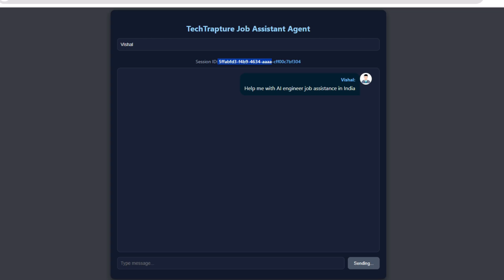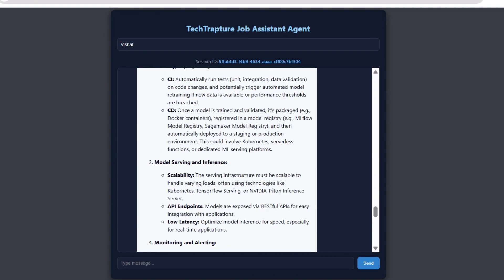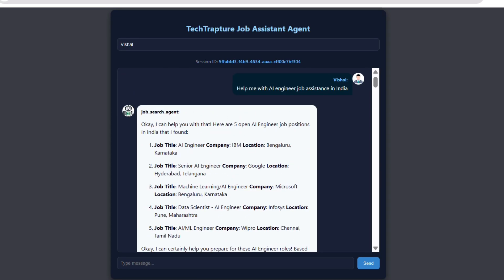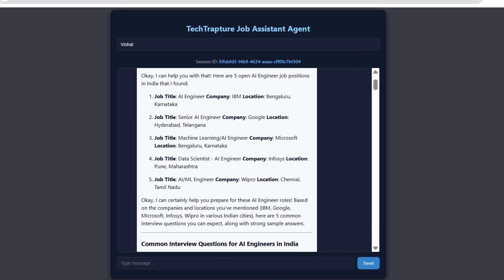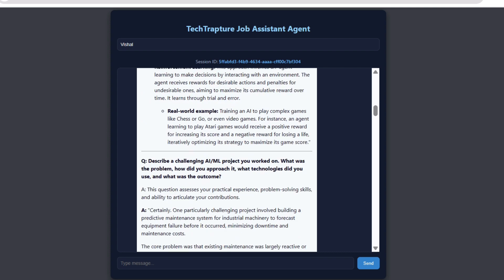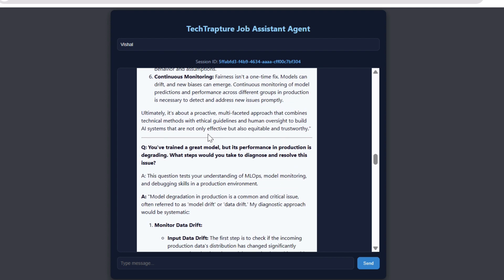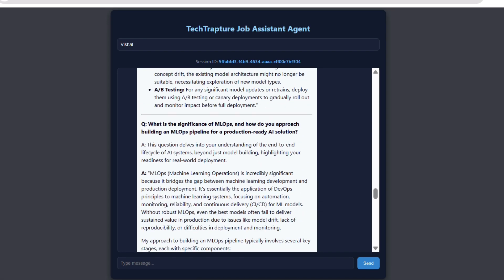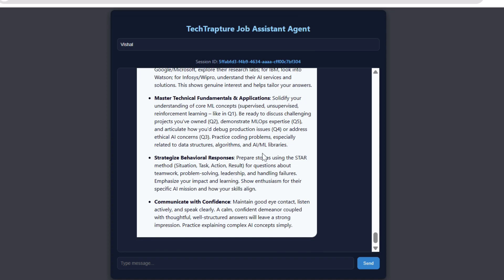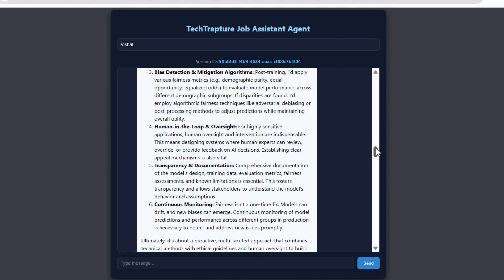As we send the message, it created a session with a session ID and the message status shows 'sending' while it processes. We then got a response. You can see the response from the search agent — we can display the agent name as well. It gave five AI engineer open positions from Bangalore, Hyderabad, Pune, and Chennai. Then it gave common interview questions about machine learning algorithms with all questions and answers. After that it gave interview tips covering communication skills, researching the company deeply, and technical fundamentals.